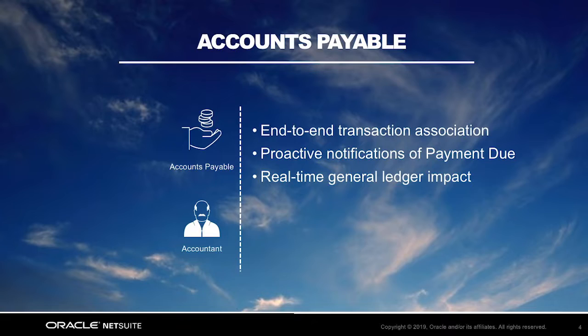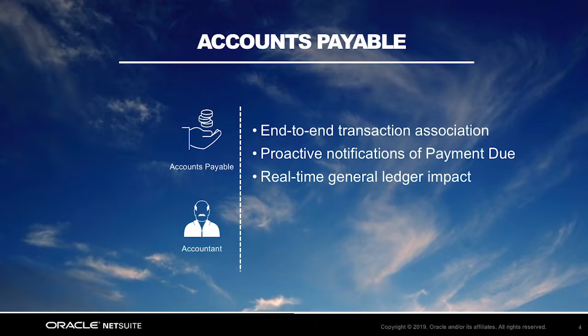We are also proactively notified when vendor bills need to be paid, incorporating early terms discounts, helping make sure my team is cutting checks at the most opportune moment, all of which while impacting the general ledger in real time, without any delay from batch updates.